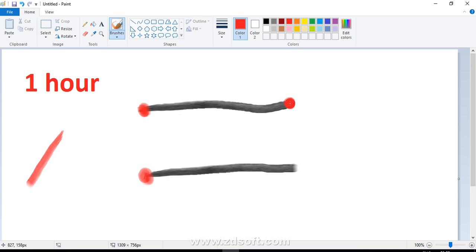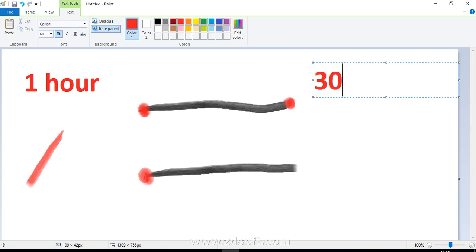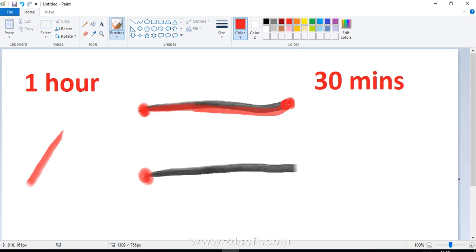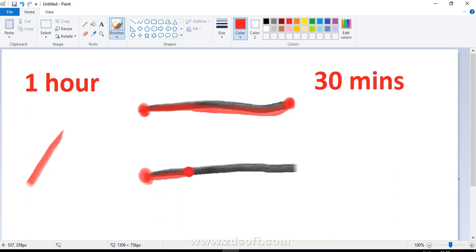The first rope will take 30 minutes to completely burn. So when the first rope gets completely burned, we know that 30 minutes have passed. Let's say in 30 minutes, the second rope gets burned up to this point.